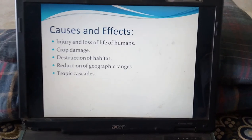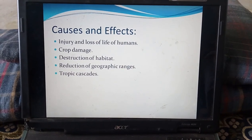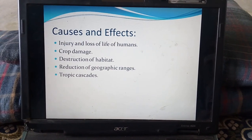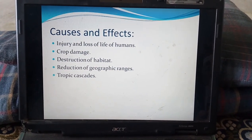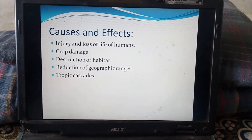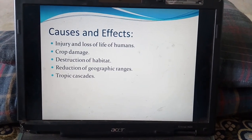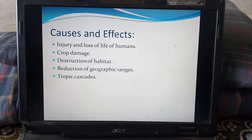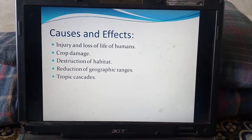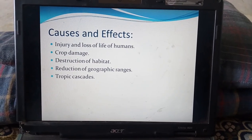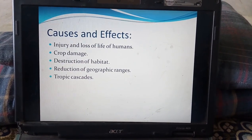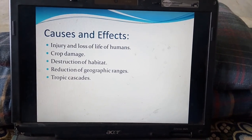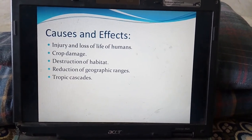Coming to the main causes and effects of animals entering villages: there will be injury and loss of life of animals and wildlife, crop damage due to animals and foxes entering the farms of farmers in villages, damage to human property and trophic cascades, destruction of habitat due to electric fences, and collapse of wild animal populations and reduction of geographic range.